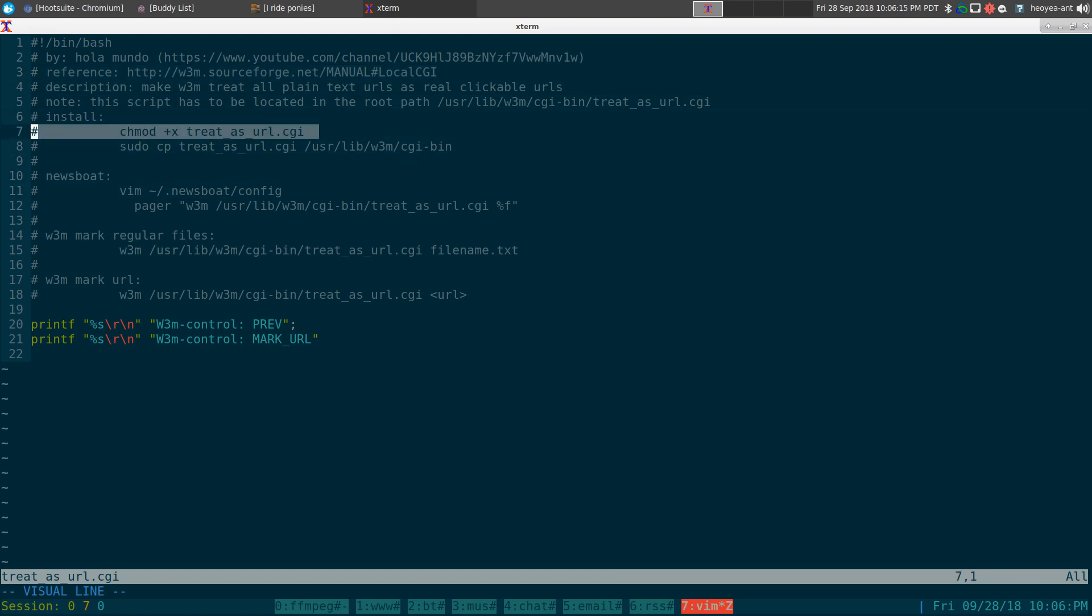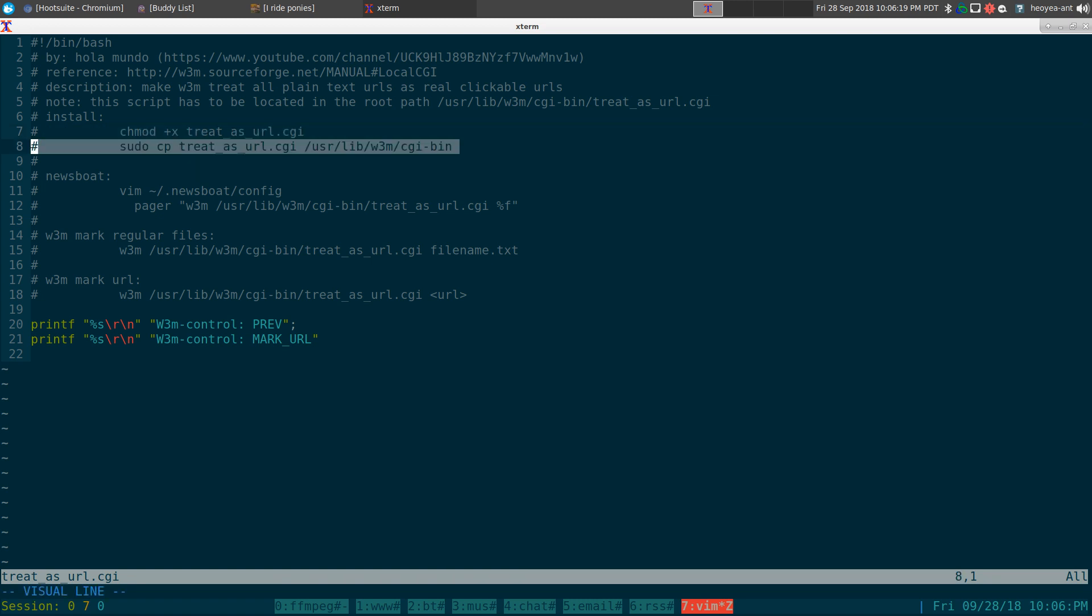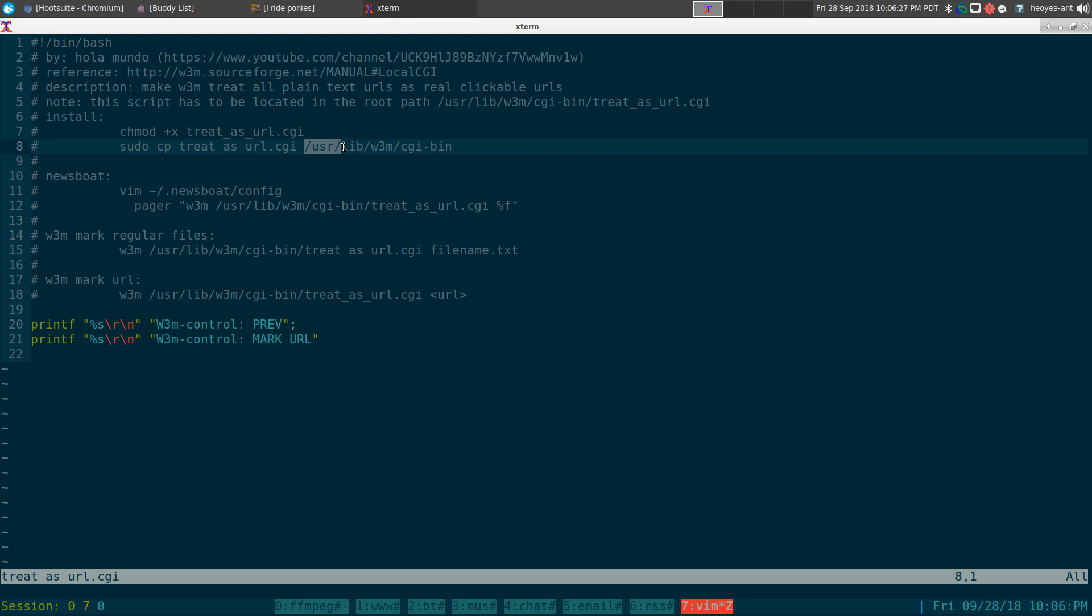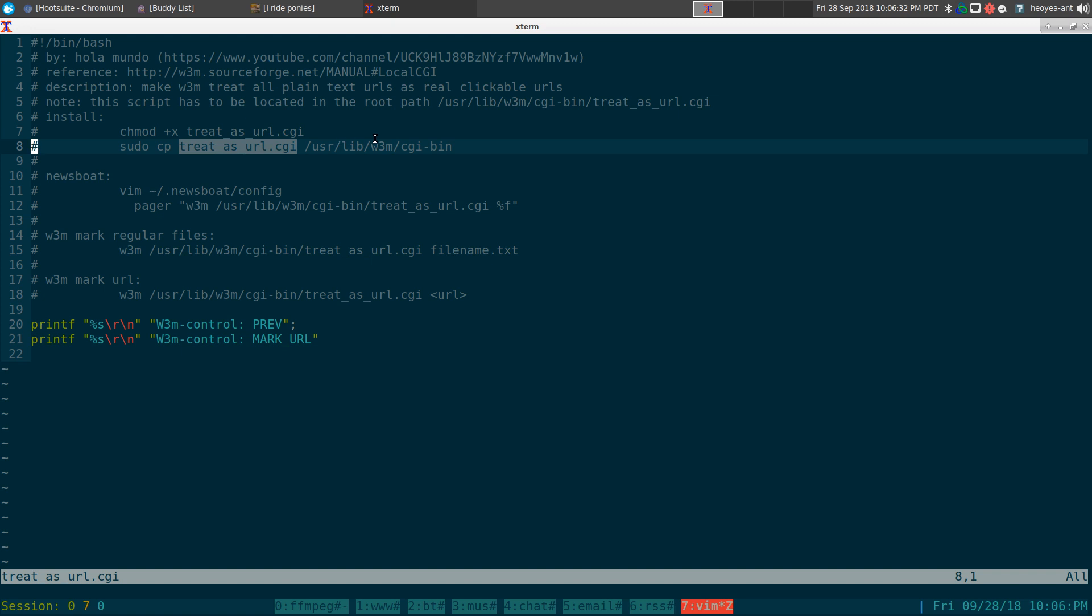So the way to install this, make sure you do a chmod. You need to make it executable. And you just copy to your root folder. So it should be in root usr lib w3m cgi bin. So you just copy this file here to that location.